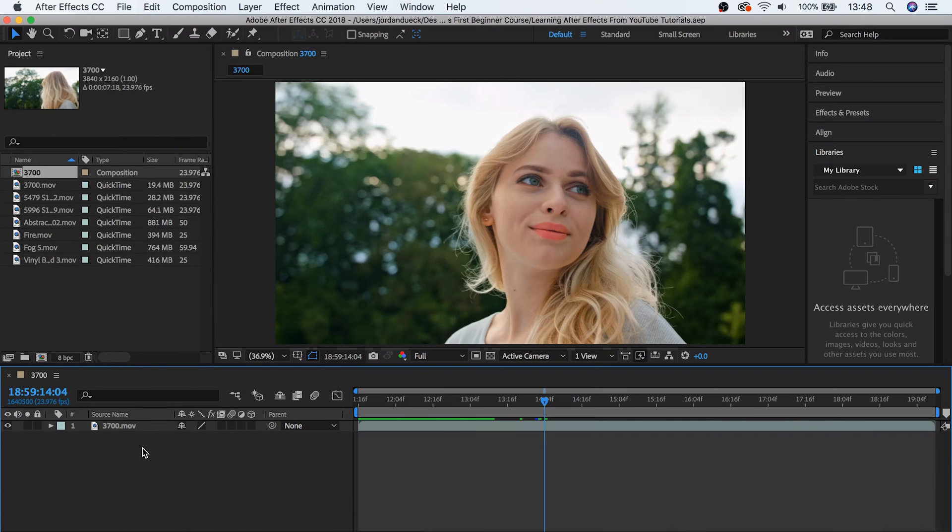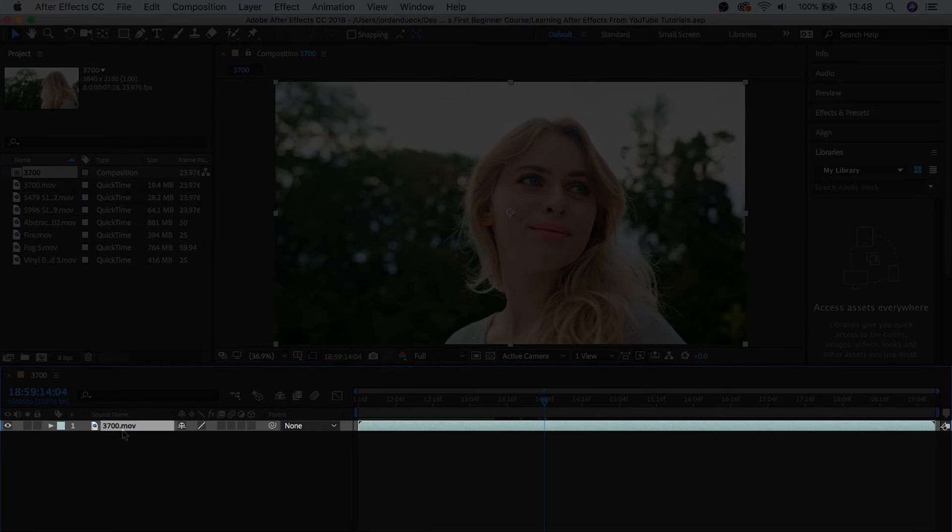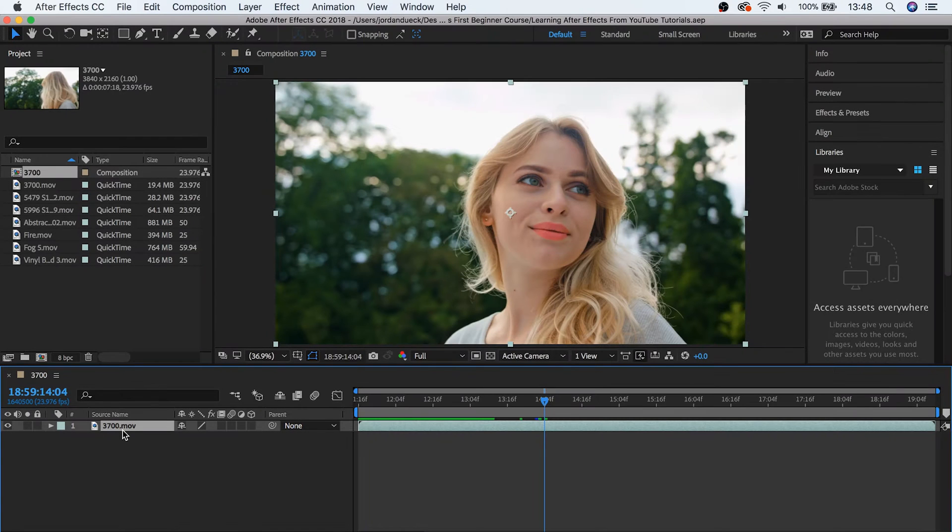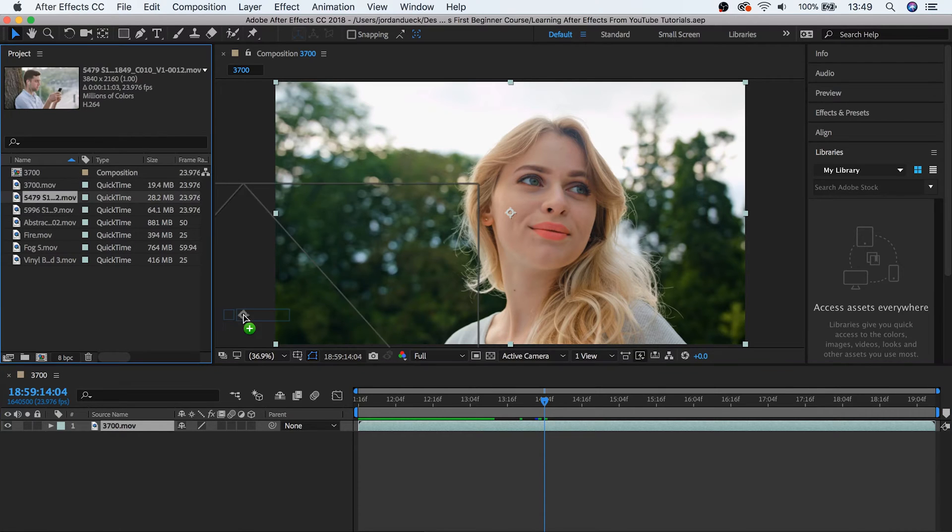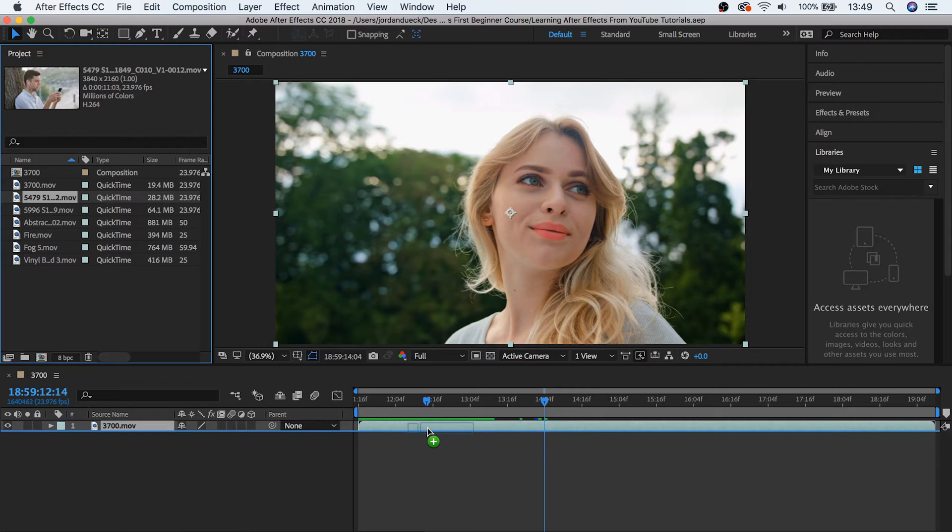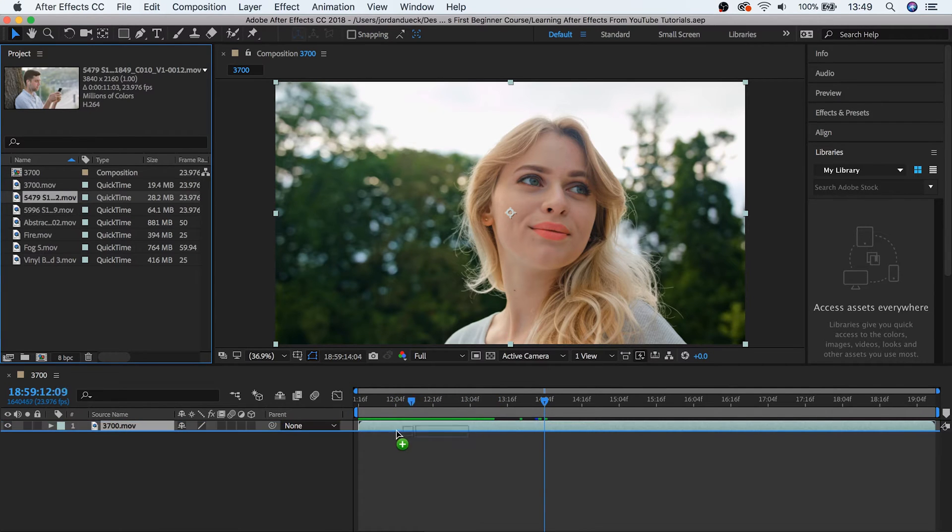So now we're going to take a look at how to work with layers. First of all, what is a layer? Well you can think of a layer as this box right here. On the timeline in After Effects, each layer can only be occupied by one individual piece of media. So if we try to bring another clip down and place it beside this other one, we can only place it down either below or above it, but not beside it.